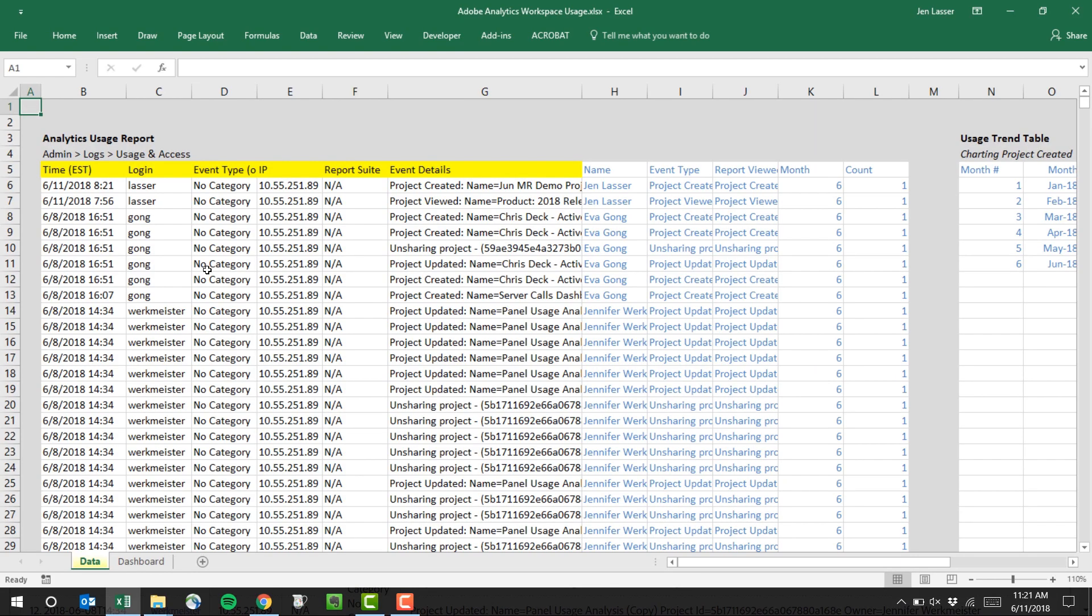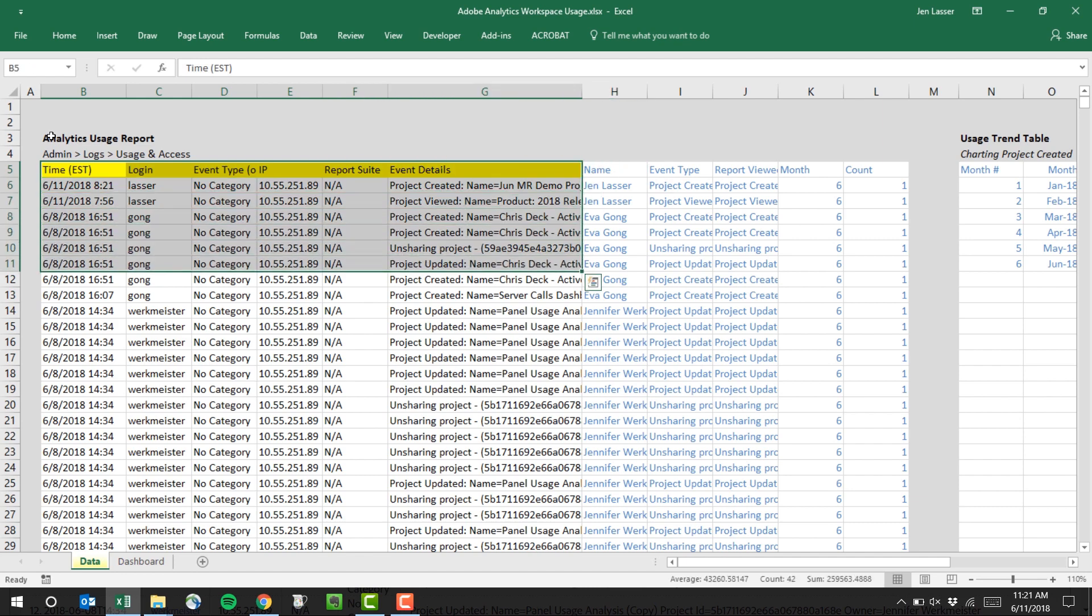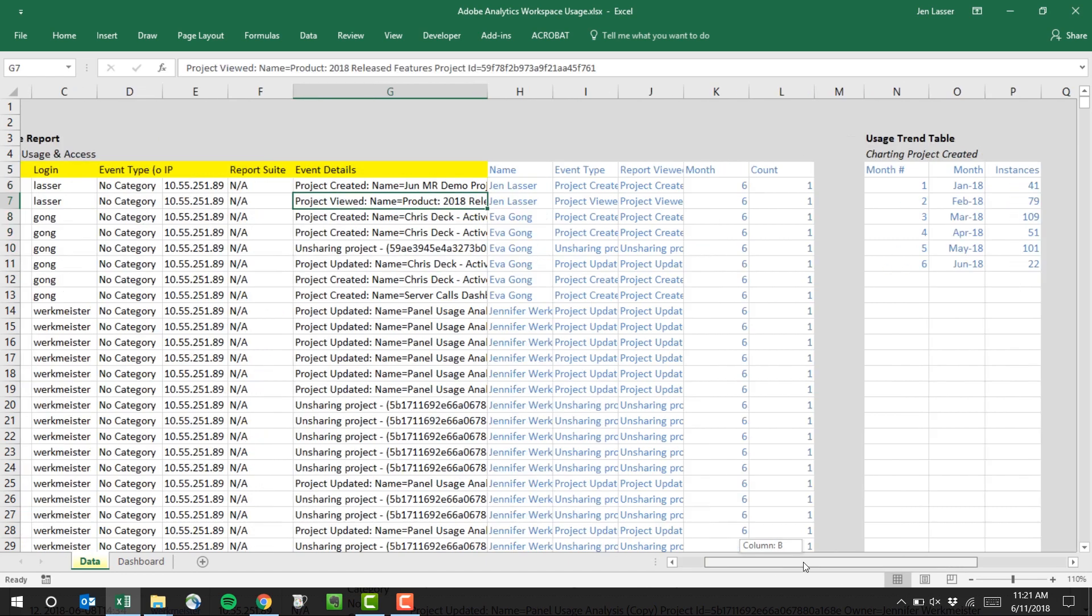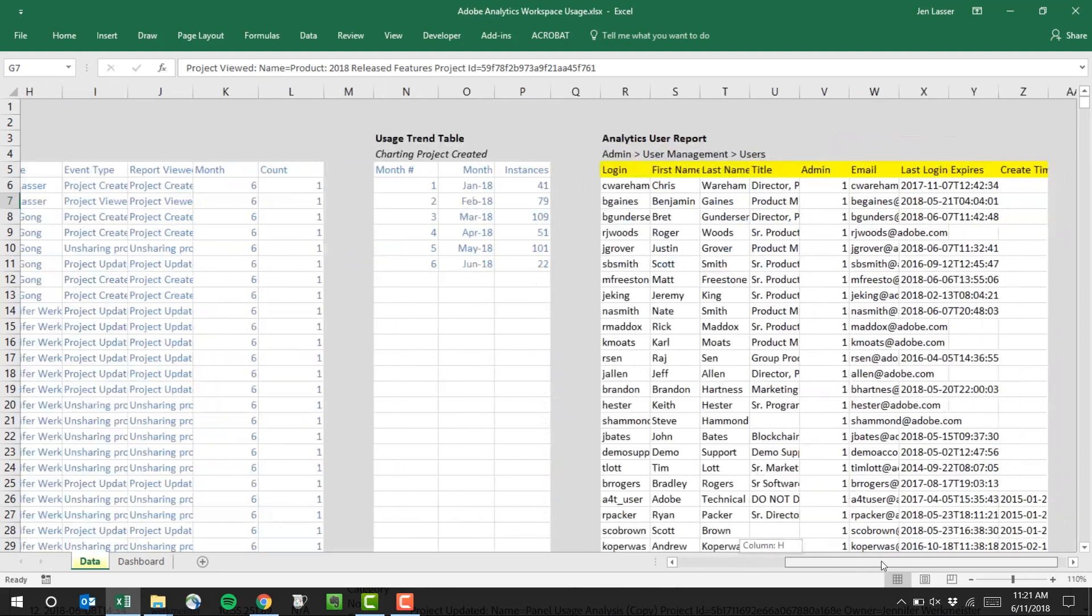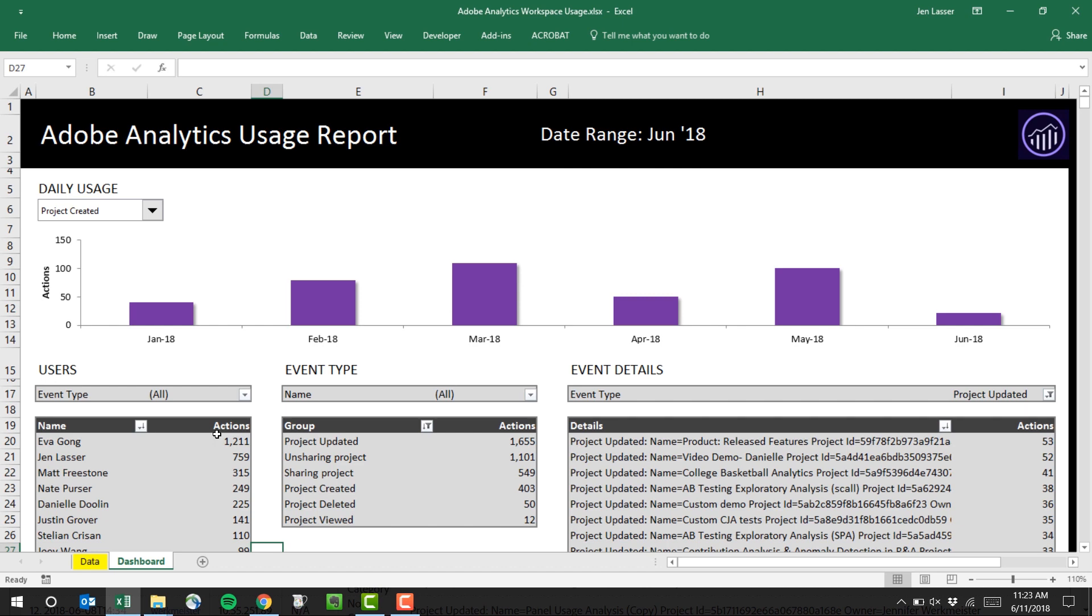Let's jump over to an example. So in Excel, we're looking at the data that we just exported. You can see it here in our data tab. This is all the same information that you had in the UI. We've then added additional metadata on top of this to help with the way we want to summarize that data, and we've exported our users as well from our admin user management console. We can bring this data together in our dashboard tab here to create a nice cohesive view of workspace usage.